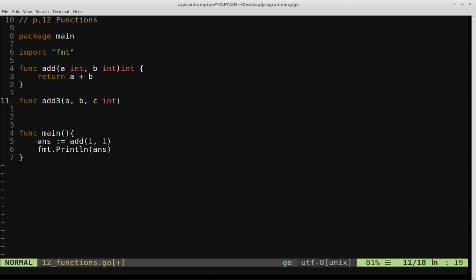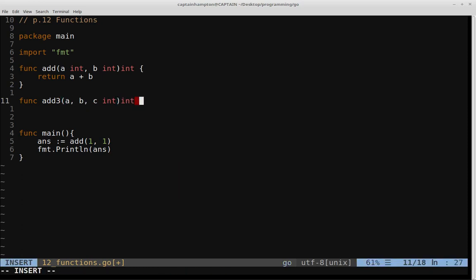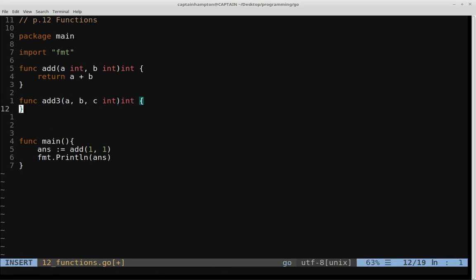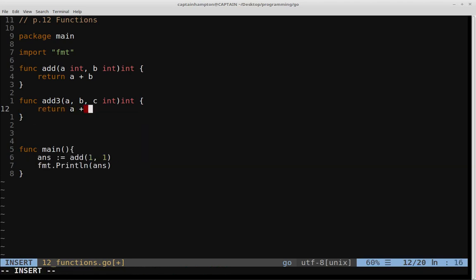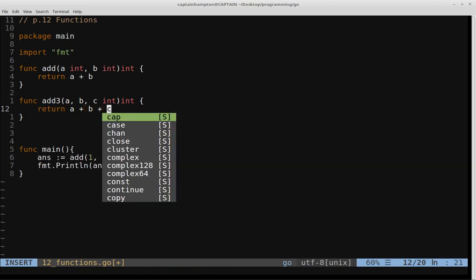So what we can do in Go, as long as all of these arguments here are integers, we can just specify that here. So Go is going to see that. It's going to say, okay, C is an integer. B is to be treated as an integer, as is A. And then we still have to specify the return type, and then inside of the function, we'll go ahead and just return A plus B plus C.